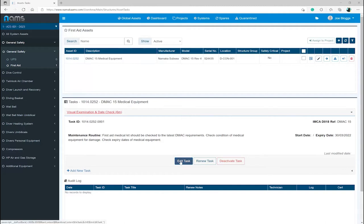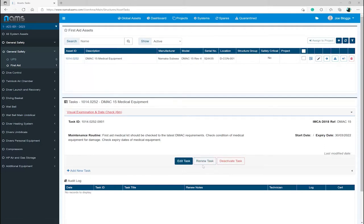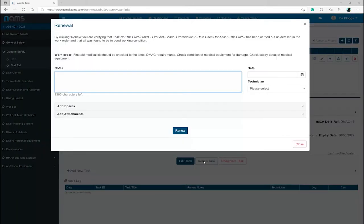We will go through the renewal process by clicking the Renew button, which loads the renewal screen. As you can see, it states, by clicking Renew, you are verifying that task number 1014-0252-0002,